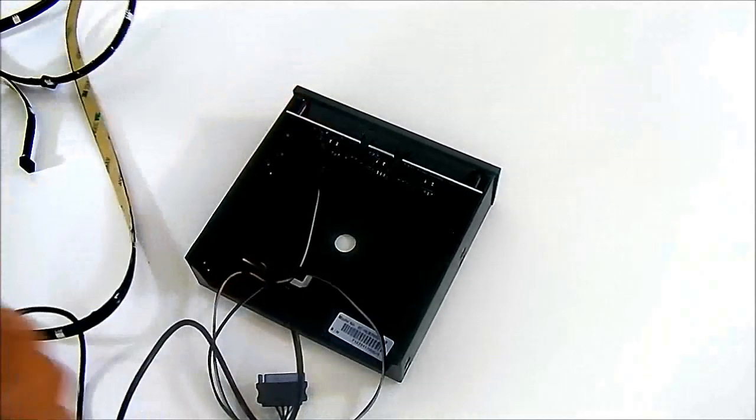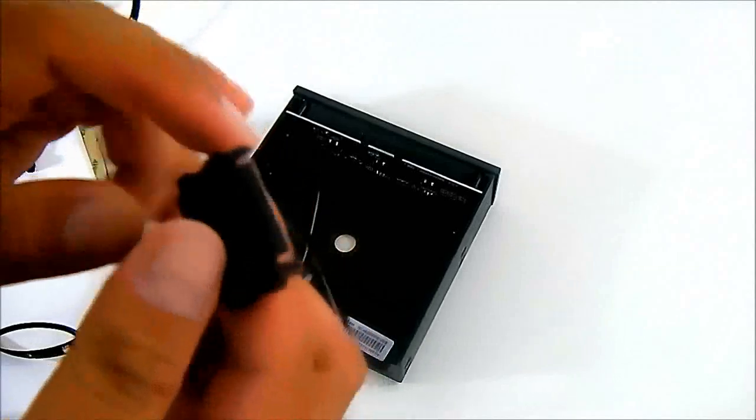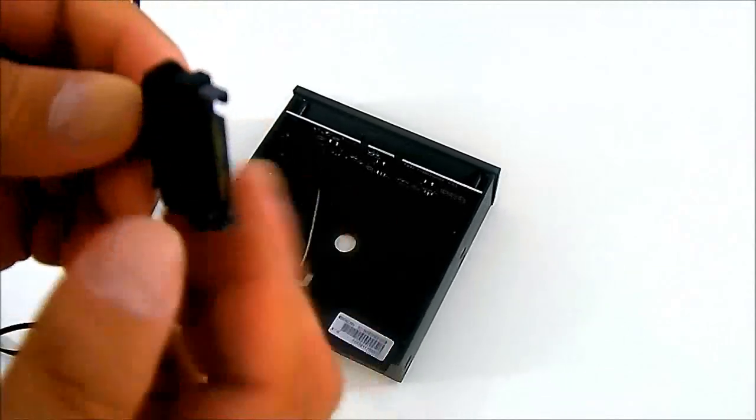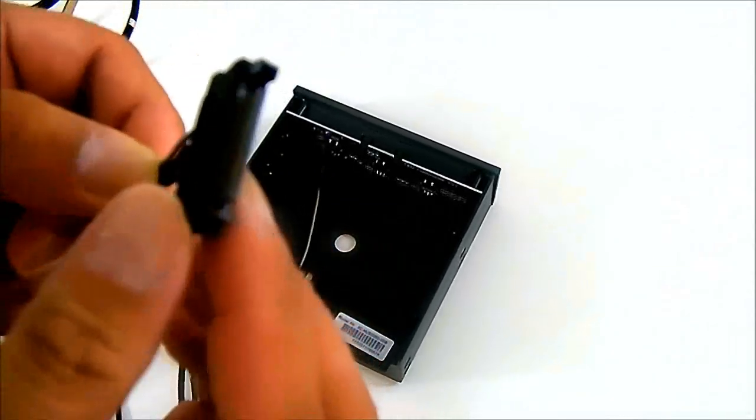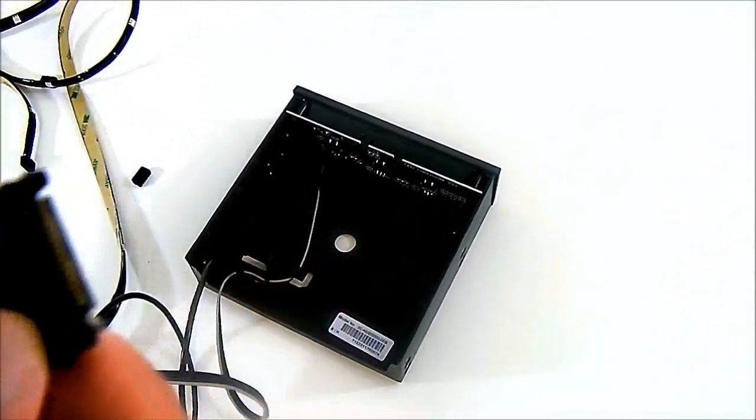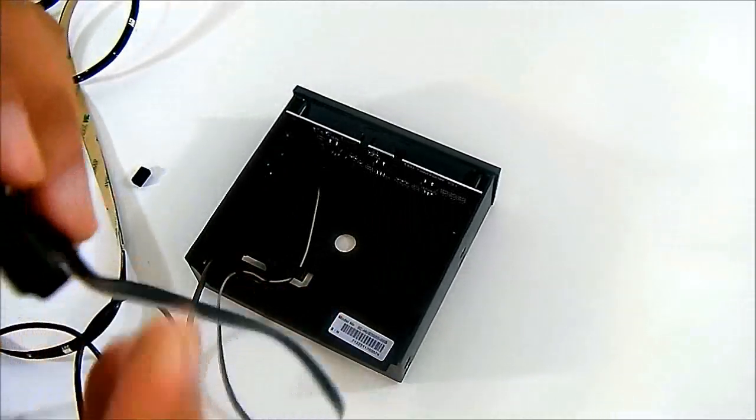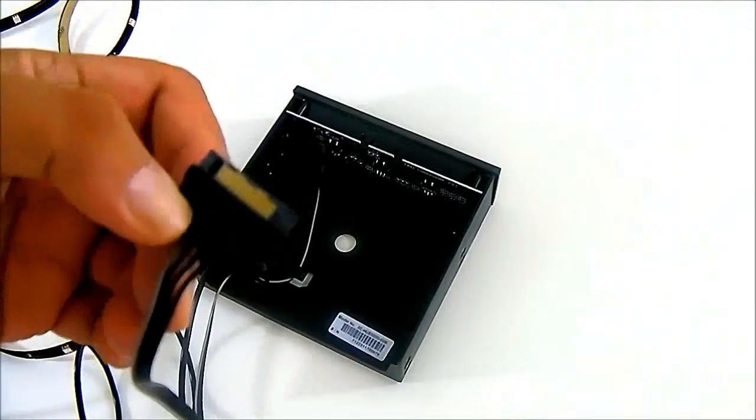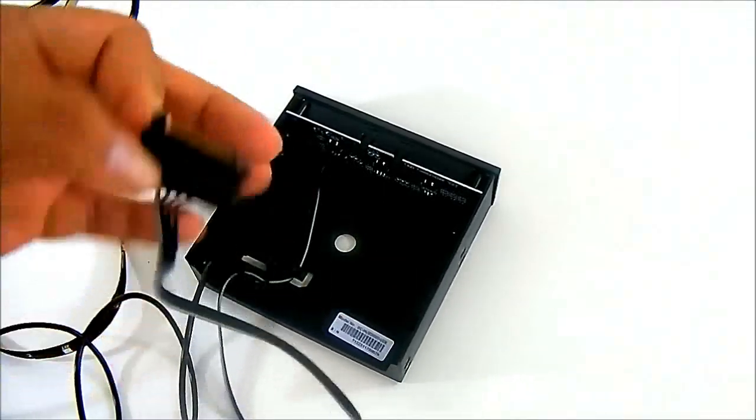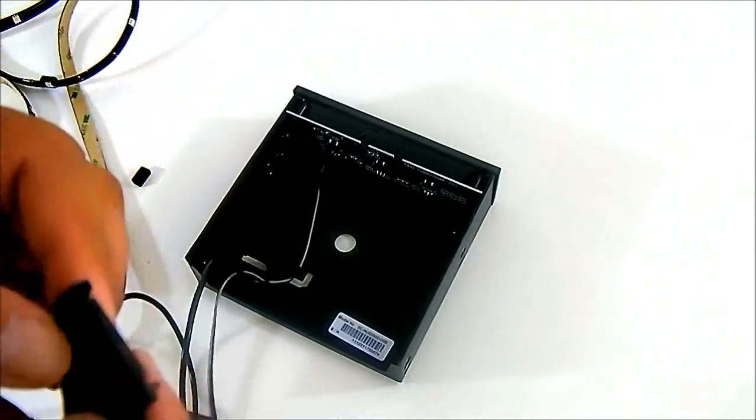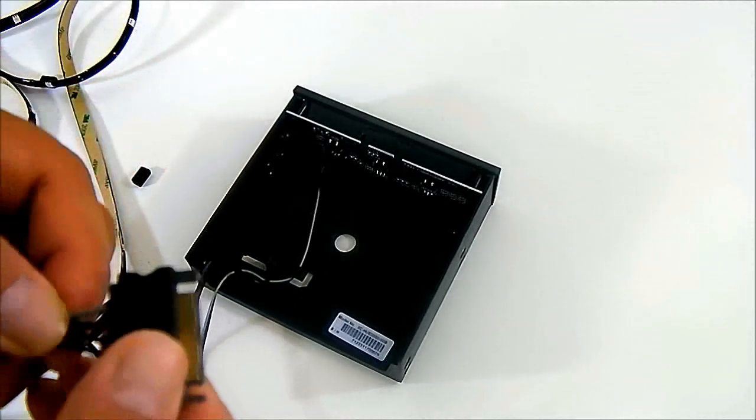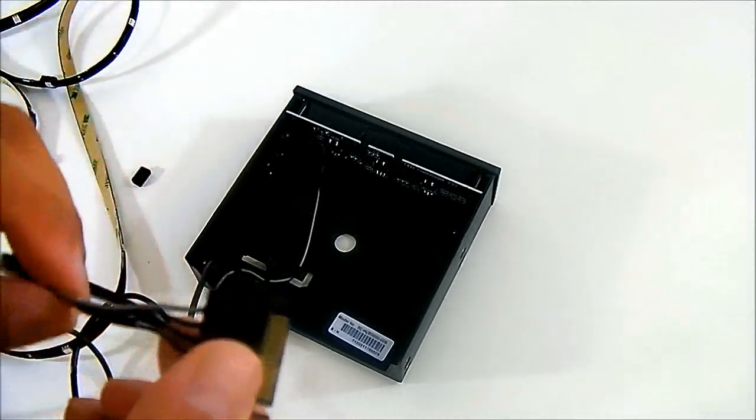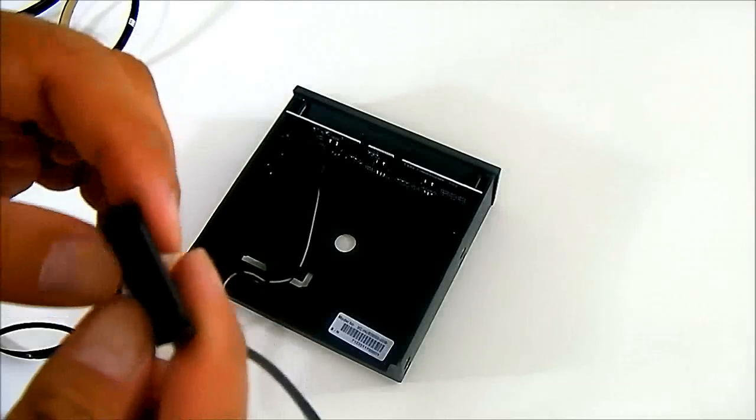To power it, it uses basically a SATA connector. I like SATA because it's much more secure than a Molex. Most Molex tend to go in different directions and they're not that easy to plug in most of the time. This way it's much easier.